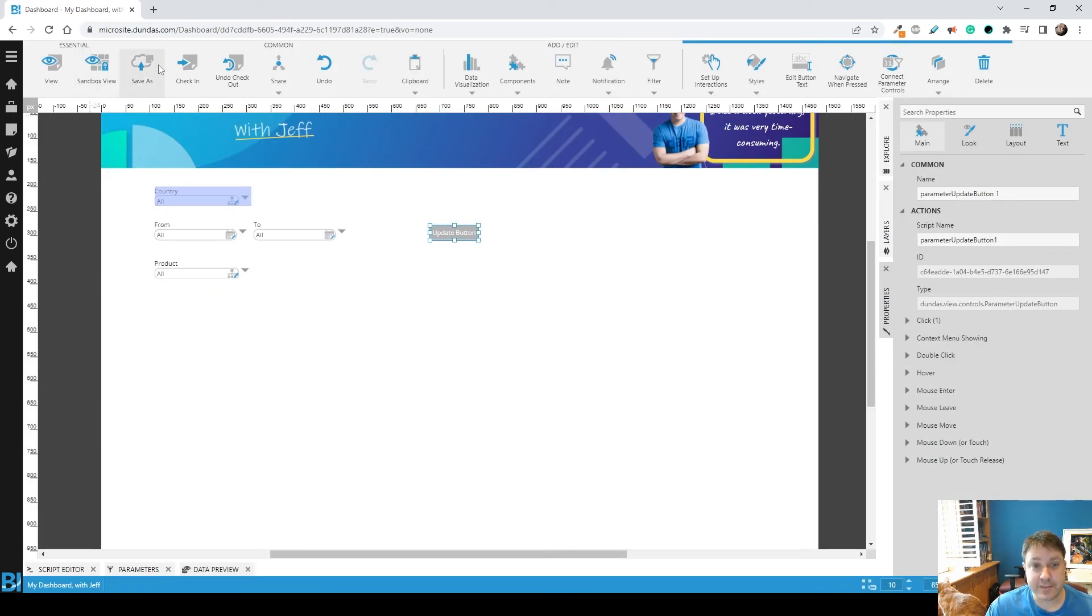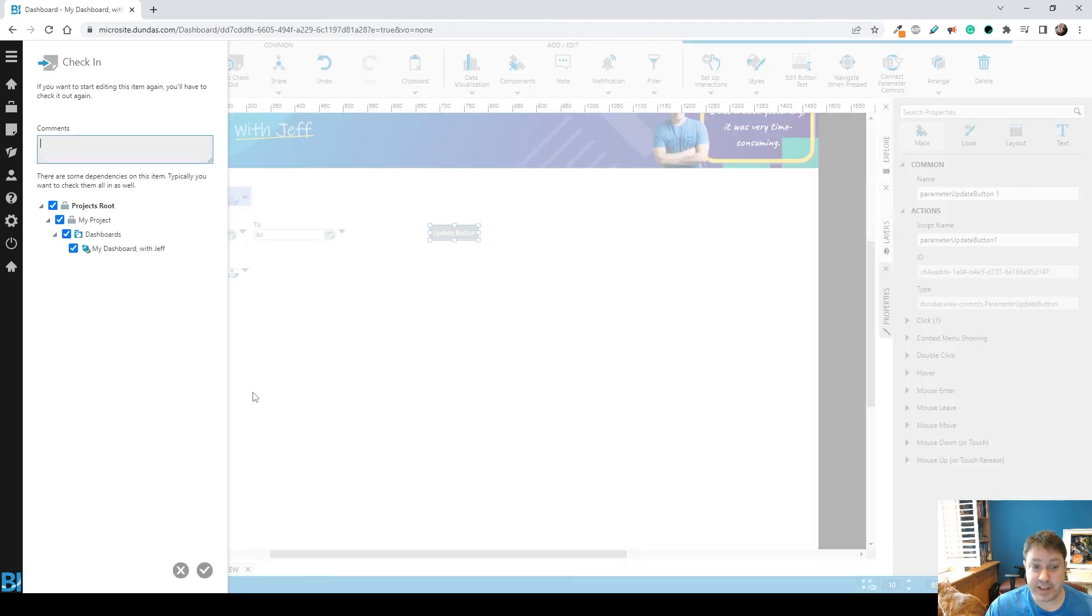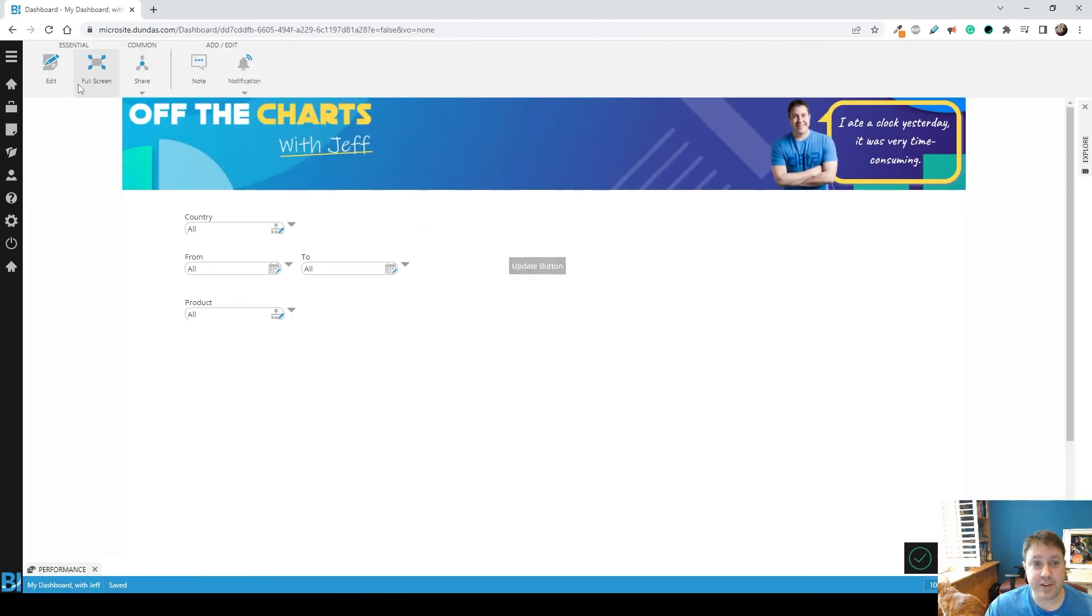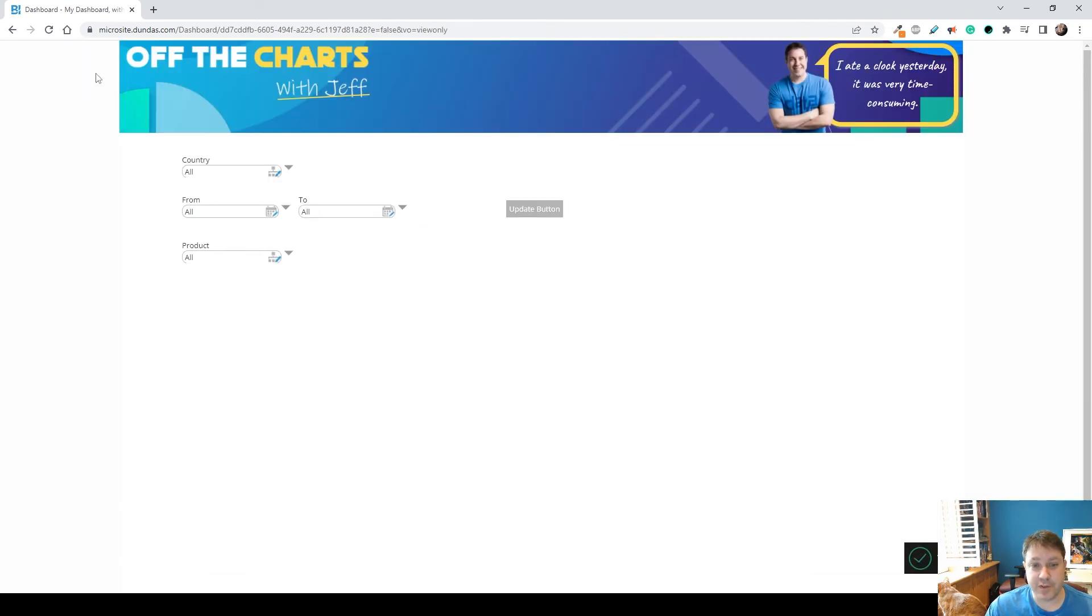And that's it. Check it in. This is basically done. Let's go into view mode, full screen.